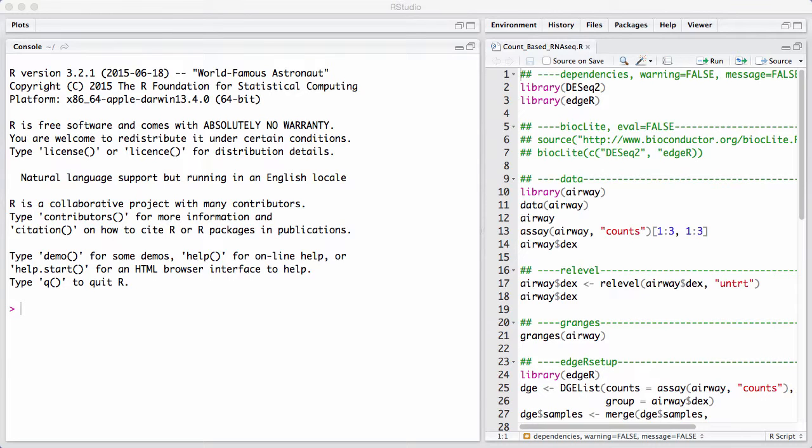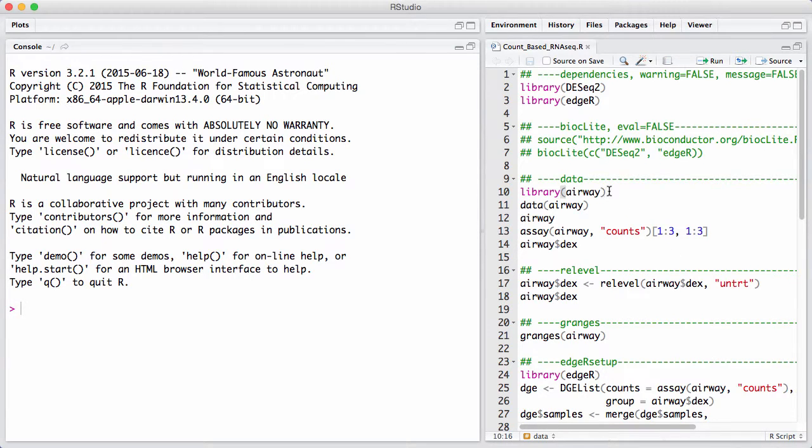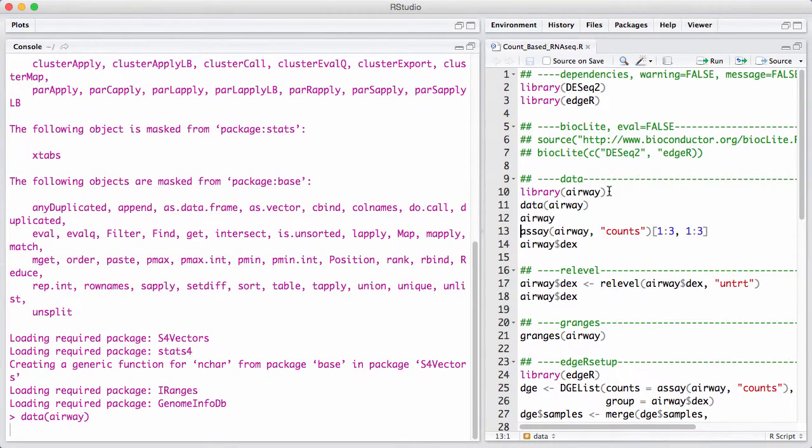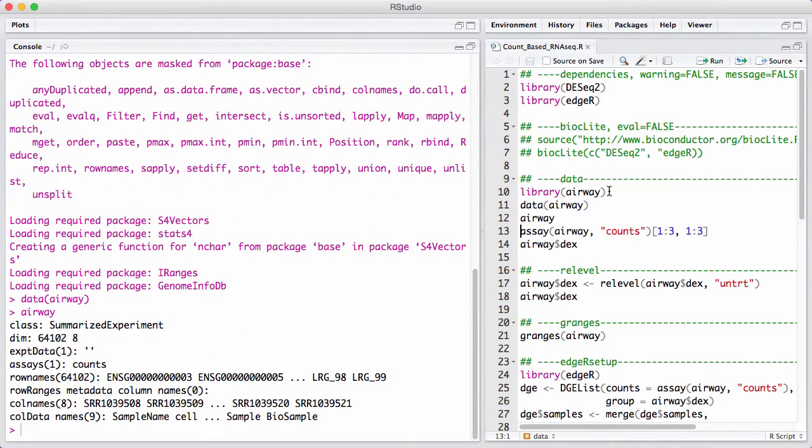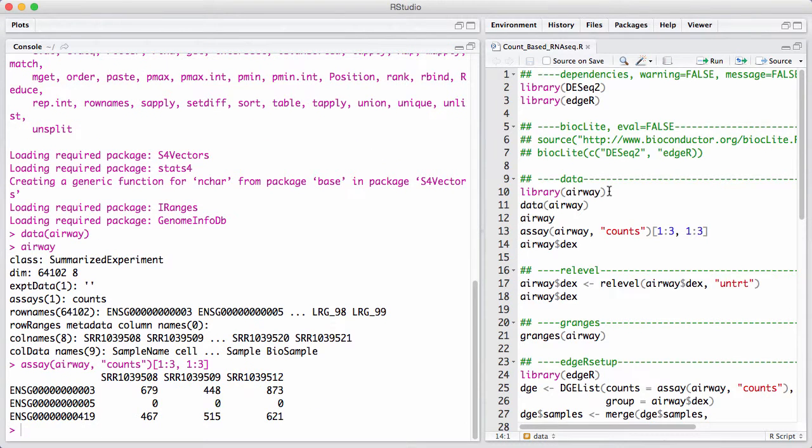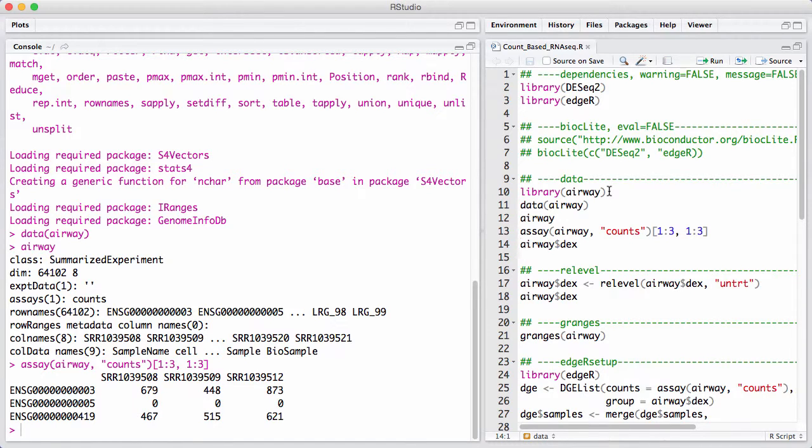Let's take an example dataset, the airway package, and see how that data looks like. This is naturally stored in a summarized experiment. Here we can see that we have eight different samples and we have 64,000 different features. We have integer counts inside of the features, and that tells us something about the expression level. This is completely unnormalized data.